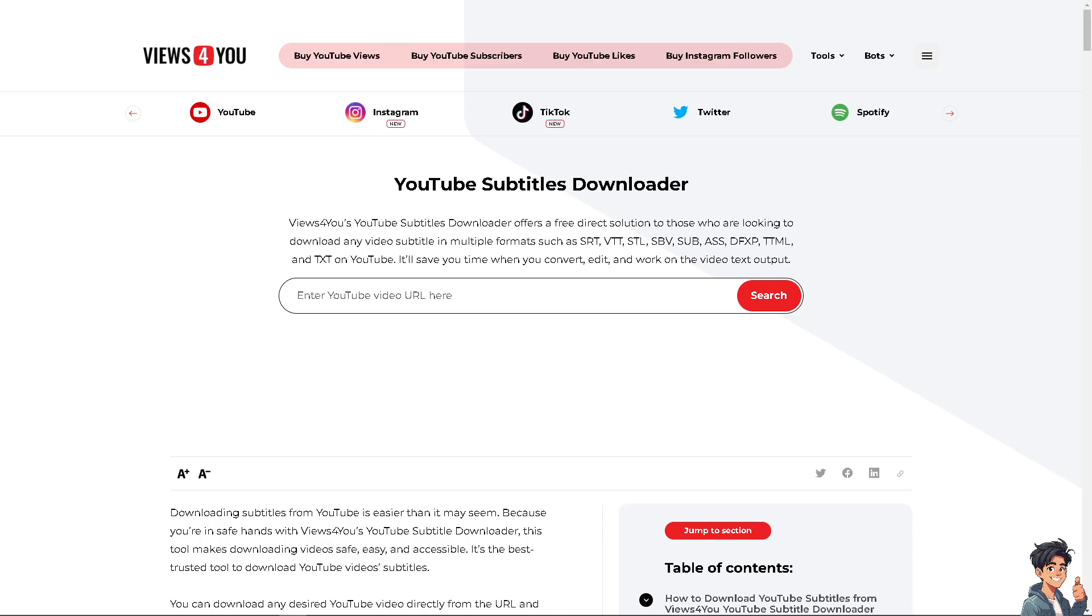In this video, I am going to extract a subtitle from one of our YouTube videos in our channel. This is going to be an official website called Views for You.